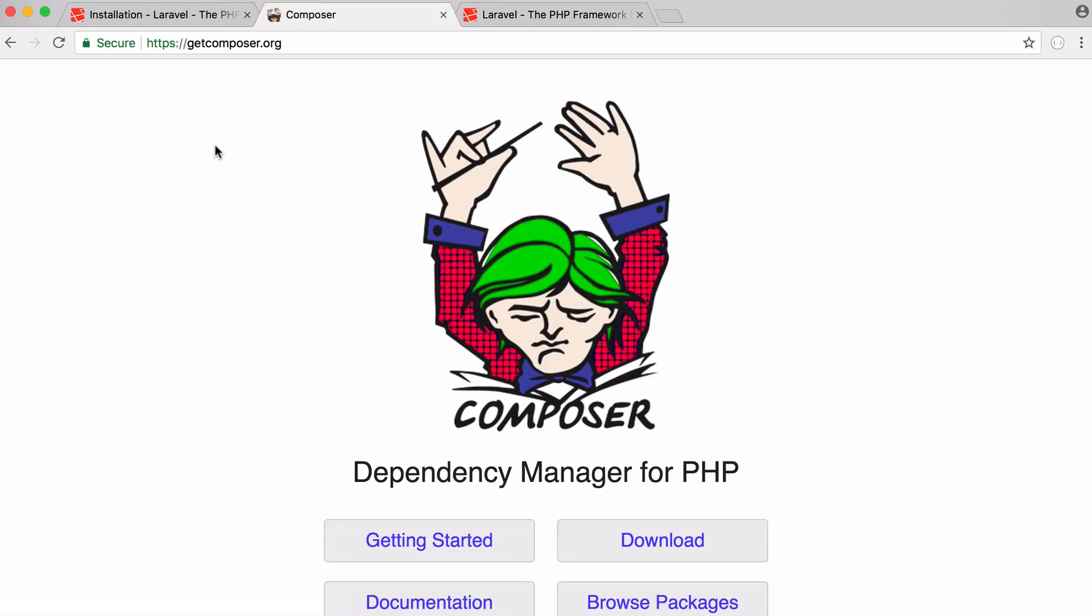So the first thing we have to do is install Composer. The reason we need this is because Laravel has lots of PHP libraries that it depends on and we need to include those with our project to be able to use Laravel. What Composer does is it makes it really easy for us to download all of them automatically whenever we set up our project.